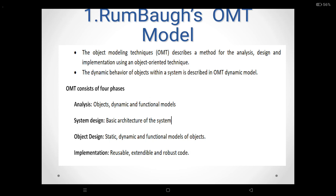The third one is object design. The object design phase comes after the system design phase is over. Here the implementation plan is developed. Object design is concerned with fully classifying the existing and remaining classes, associations, attributes and operations necessary for implementing a solution to the problem.